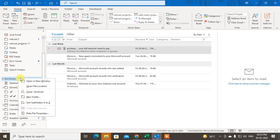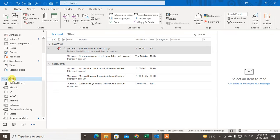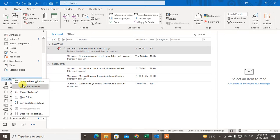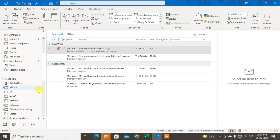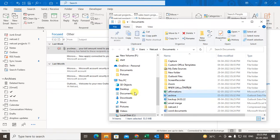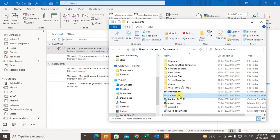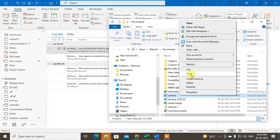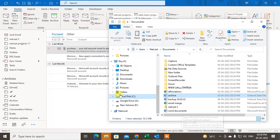If I right-click on it, I have the option to open the file location. It will open the file location and here is where the archive file is saved. If you want to copy it to your local drive, just right-click on it, copy it, and paste it where you want.